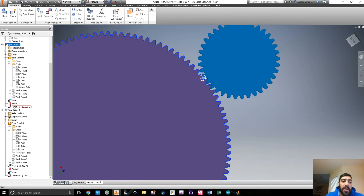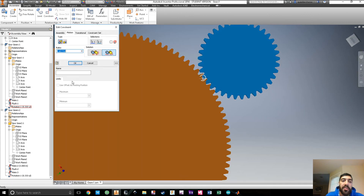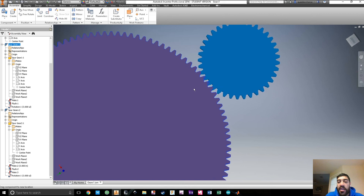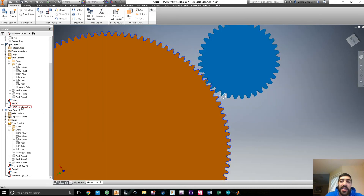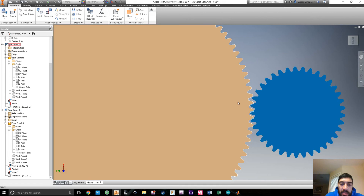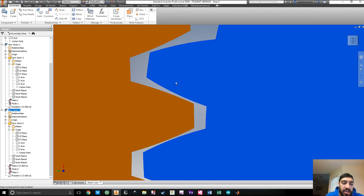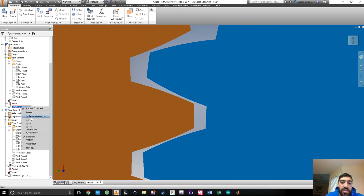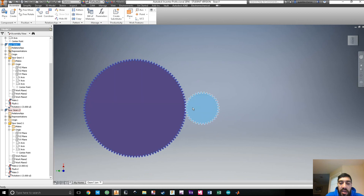In the constraint list you can see the mate, the flush constraints, and the rotational constraint. Right-click and edit it — instead of one to three, if we flip it to three, that should fix the direction. Now the gears are working, but they're not aligned properly. Right-click and suppress the motion constraint, switch to the front view to line things up, position the gear as best as you can, then unsuppress the motion constraint.